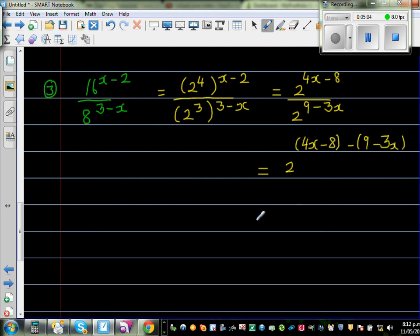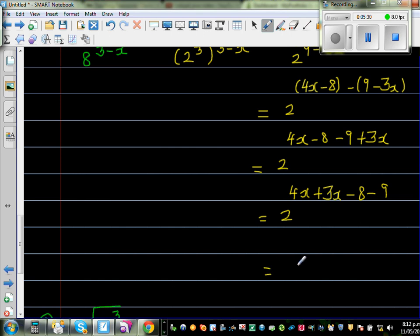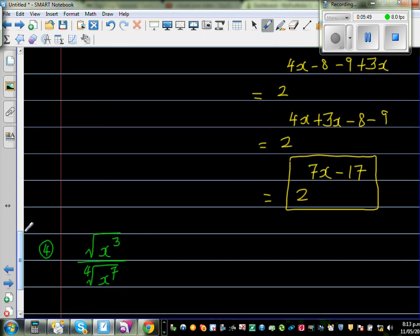Now we do a little algebra. So this is 2 to the power of 4x minus 8 minus 9 plus 3x. Collecting like terms: 4x plus 3x minus 8 minus 9. Your final answer is 2 to the power of 7x minus 17. You can't simplify this further, so I'll leave this as the answer.